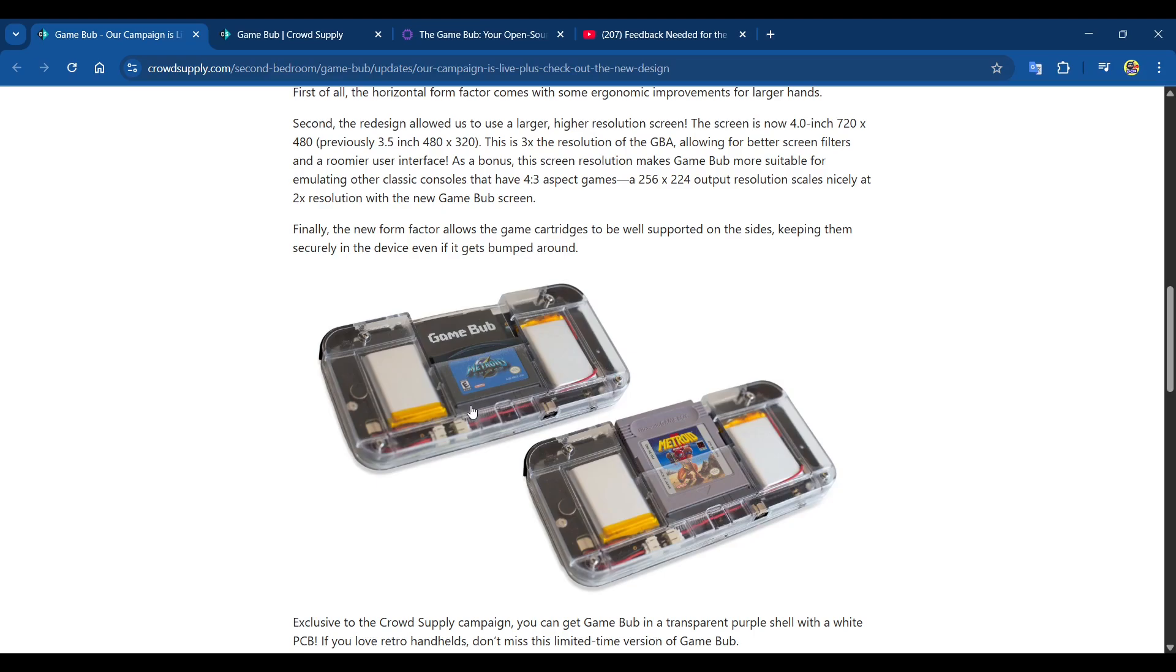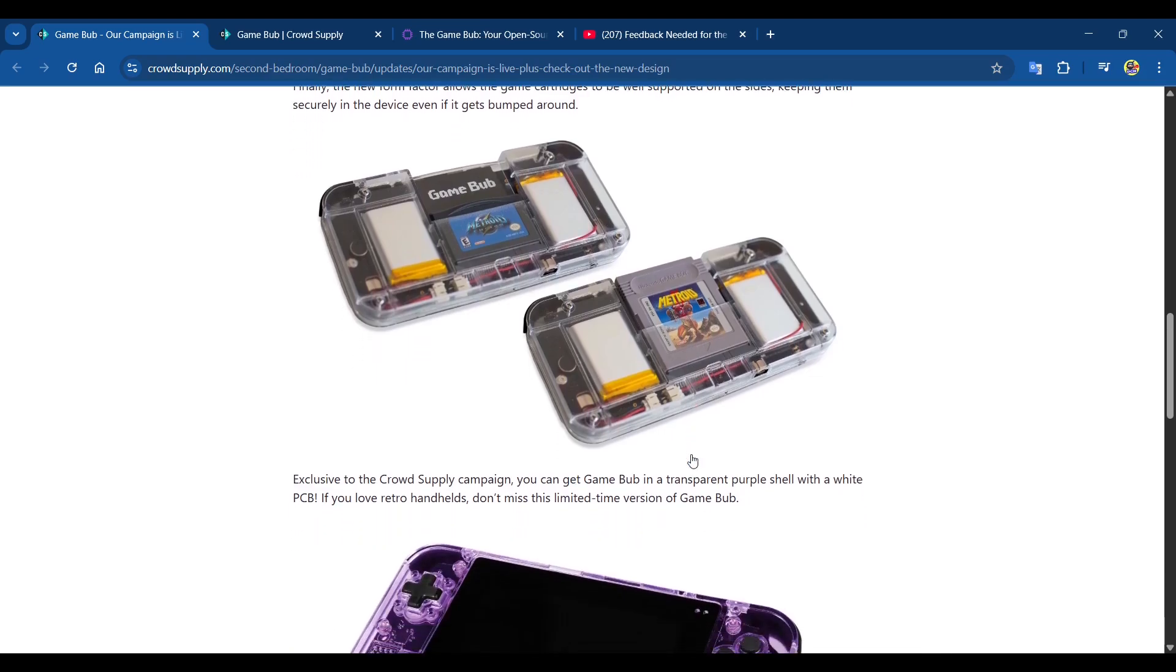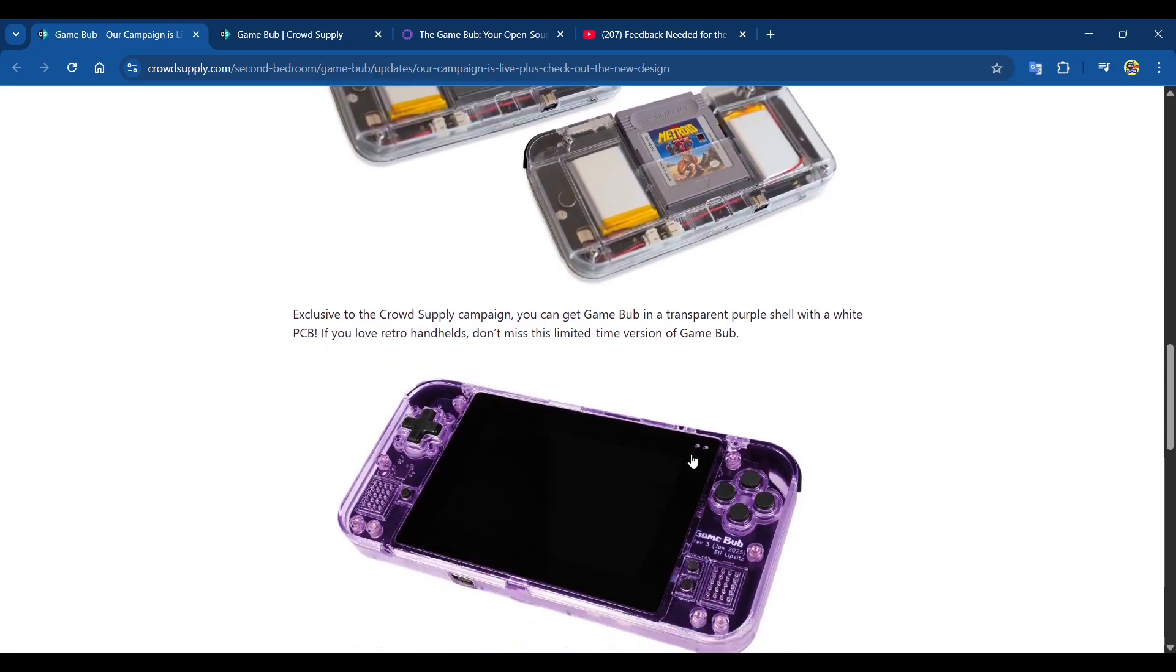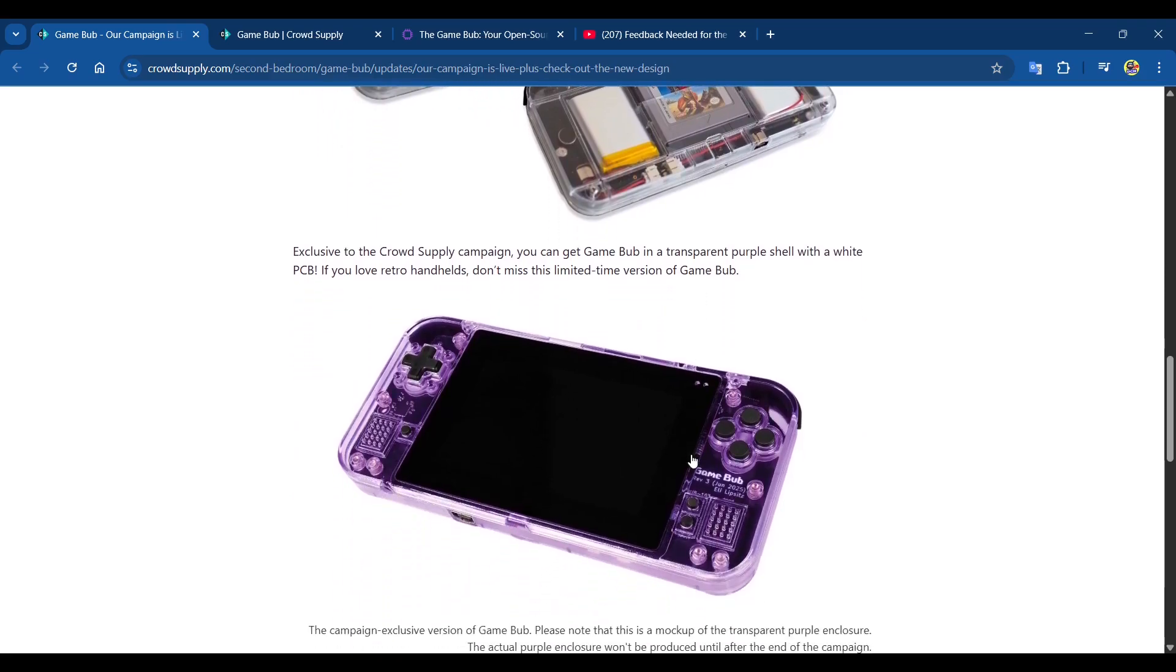You can see in the back there Metroid Fusion for Game Boy Advance and Metroid: Return of Samus on the original Game Boy DMG. There are a few different shells available, but this looks really cool. I just have a thing for transparent shells.